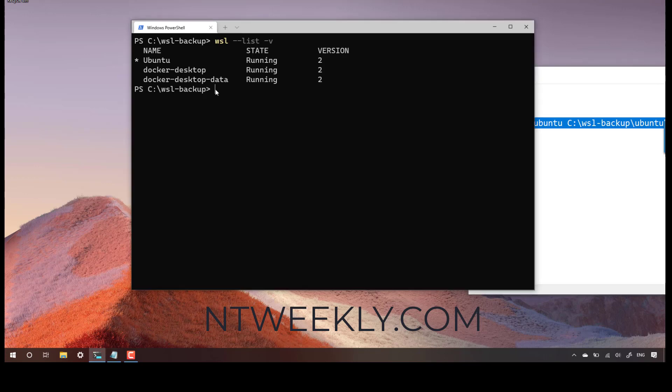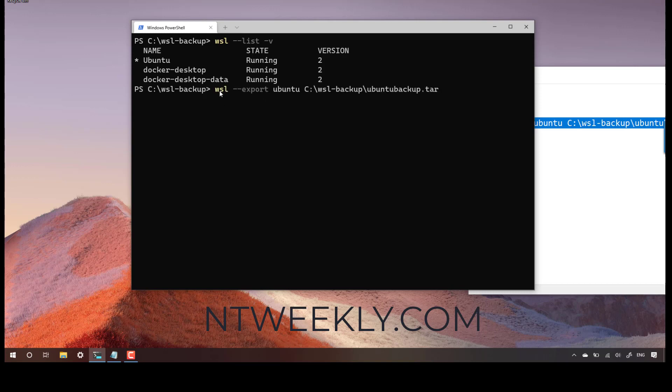Another thing that is also important to note is that it can take up to an hour to backup a distribution. And also while the backup is running, the distribution is offline. So you can't really use WSL when you take backup. Just keep it in mind and do all the required planning. Let's go ahead and start backup.